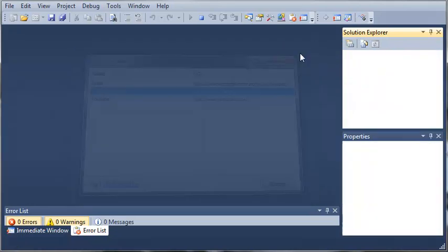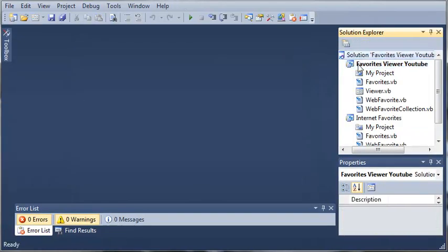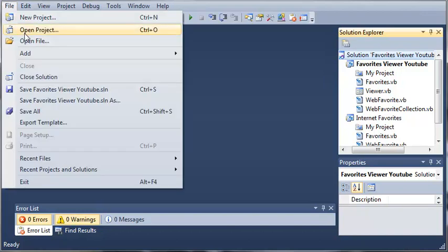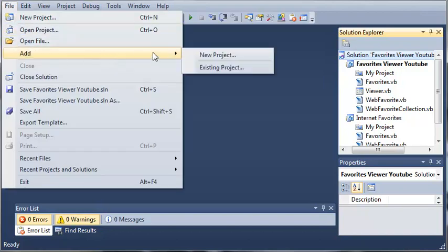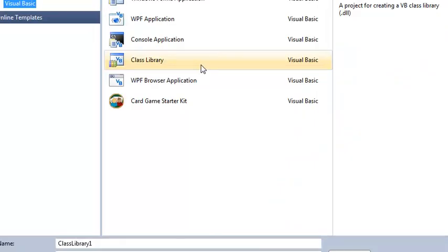We'll go ahead and close out of this. And we'll come over here to our solution and we'll click File, Add, New Project.